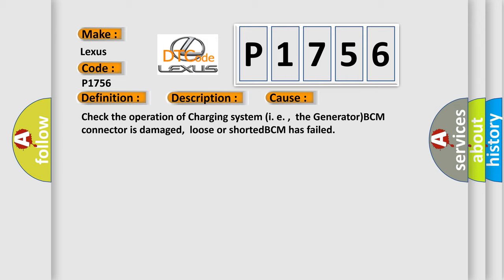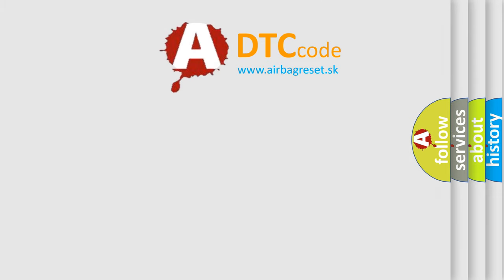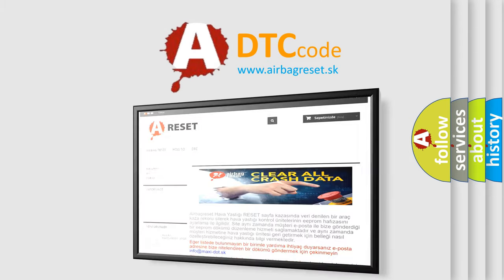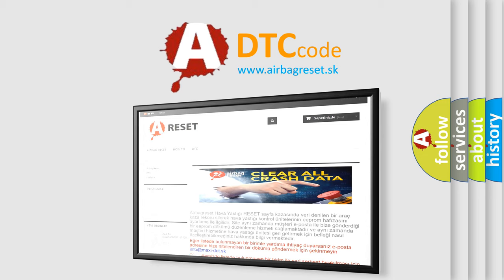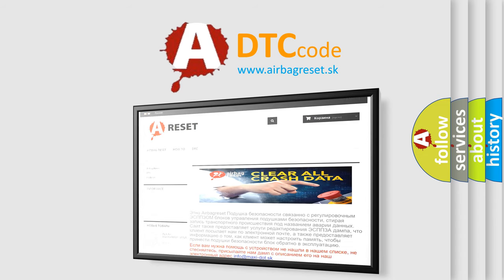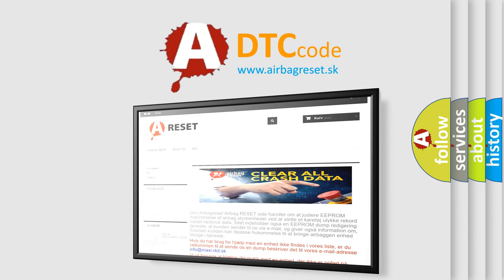The airbag reset website aims to provide information in 52 languages. Thank you for your attention and stay tuned for the next video.